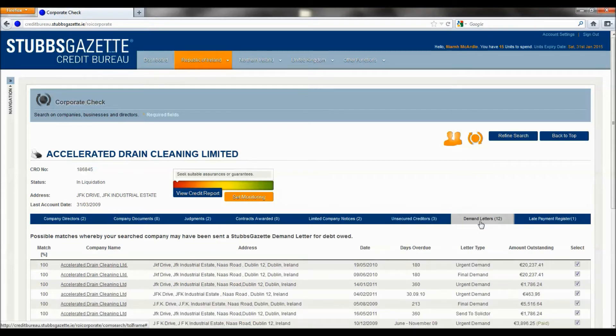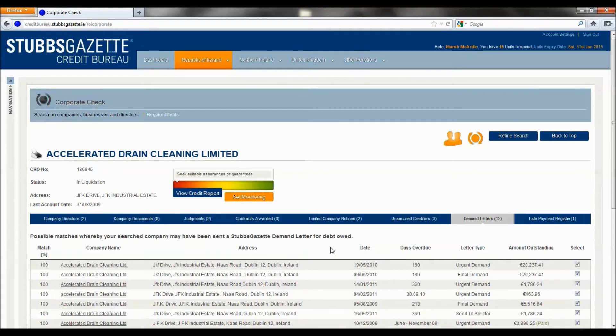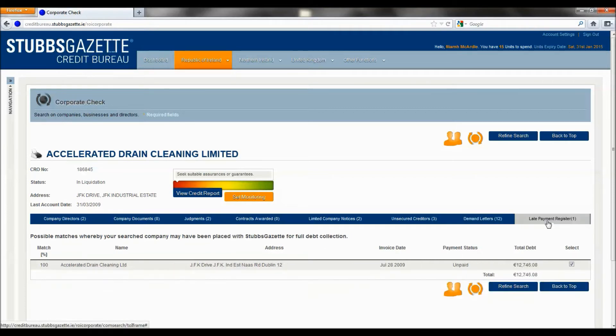We can also see the 12 Stubbs Gazette demand letters that have been sent to this company. And we can also see that this company was placed with Stubbs Gazette for full debt collection for €12,000.